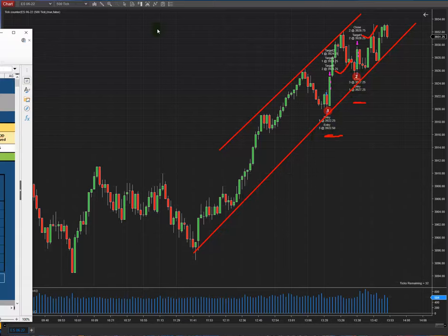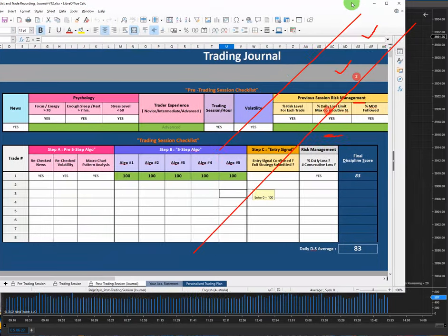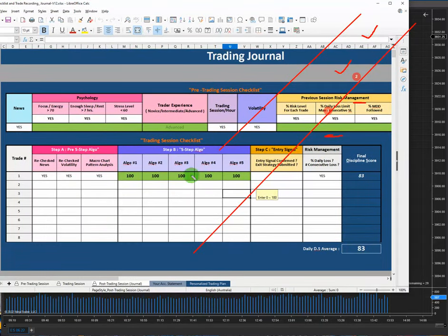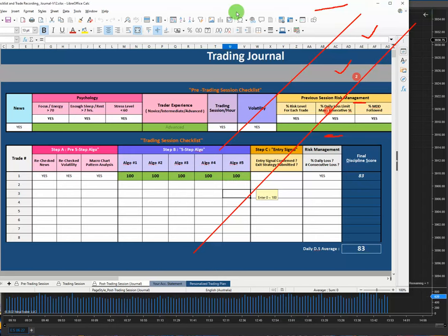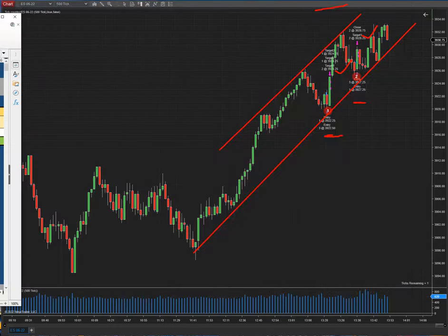The fifth algo — the risk-to-reward ratio — is also good as well. I wish you all good trading. Have a good one, bye!